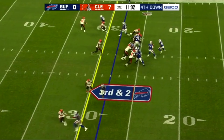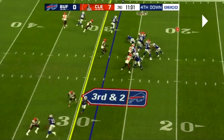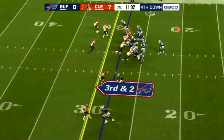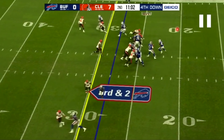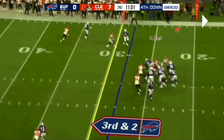Why is that important? One, he can get the ball out quickly to either of his targets. But two, the Browns sent a blitz from the boundary, and if he's any deeper here, there's a good chance that that defender right there could make a play on the ball and maybe even just bat the pass down. Instead, Allen gets rid of it quickly, and that guy is never a factor in the play.